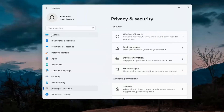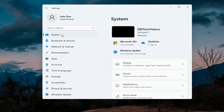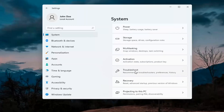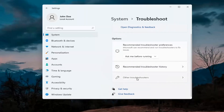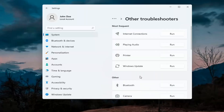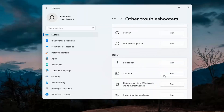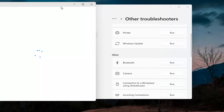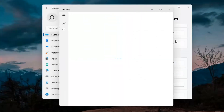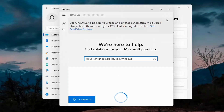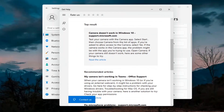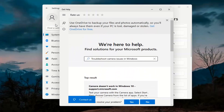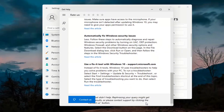Next, go back to System — select System on the left menu. On the right side, go down to Troubleshoot, then select Other Troubleshooters. Underneath Other, select Camera and then hit the Run button. It will give you suggestions from different help articles, so go ahead and read through those. Pretty straightforward process on that.